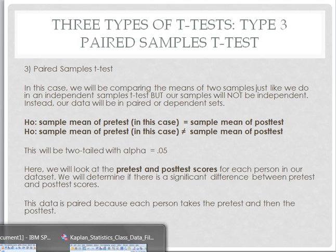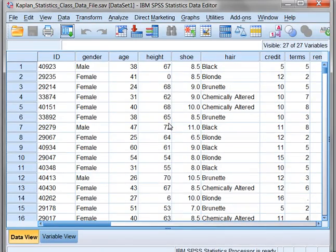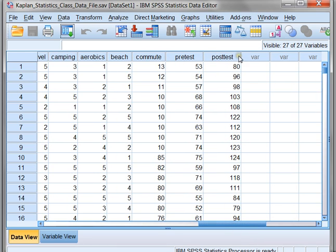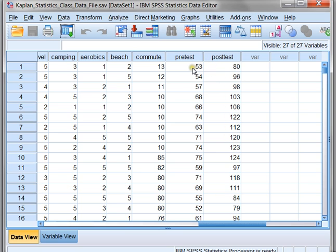Let's see what this looks like in SPSS when we're working with paired data. So in this case, we're actually looking at pre-test and post-test scores. Each one of our students took a pre-test and then later took a post-test. These data elements are paired because two scores belong to one person, and so on. We still want to know overall, did people do better on the post-test than they did on the pre-test?